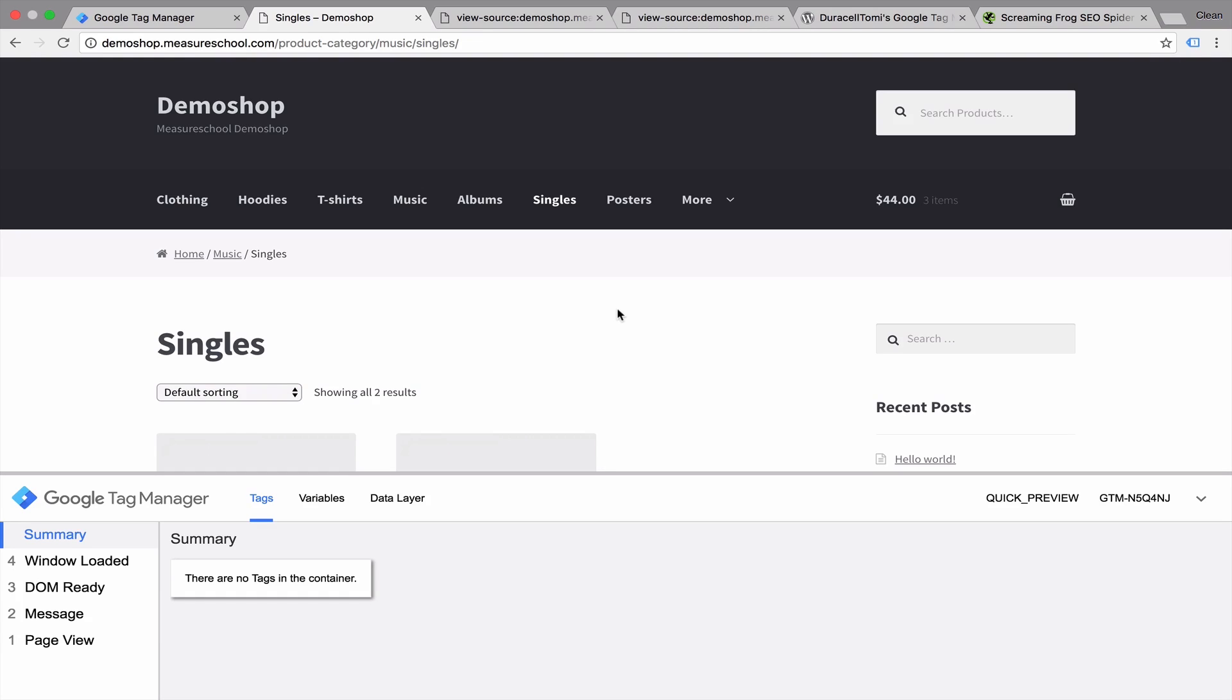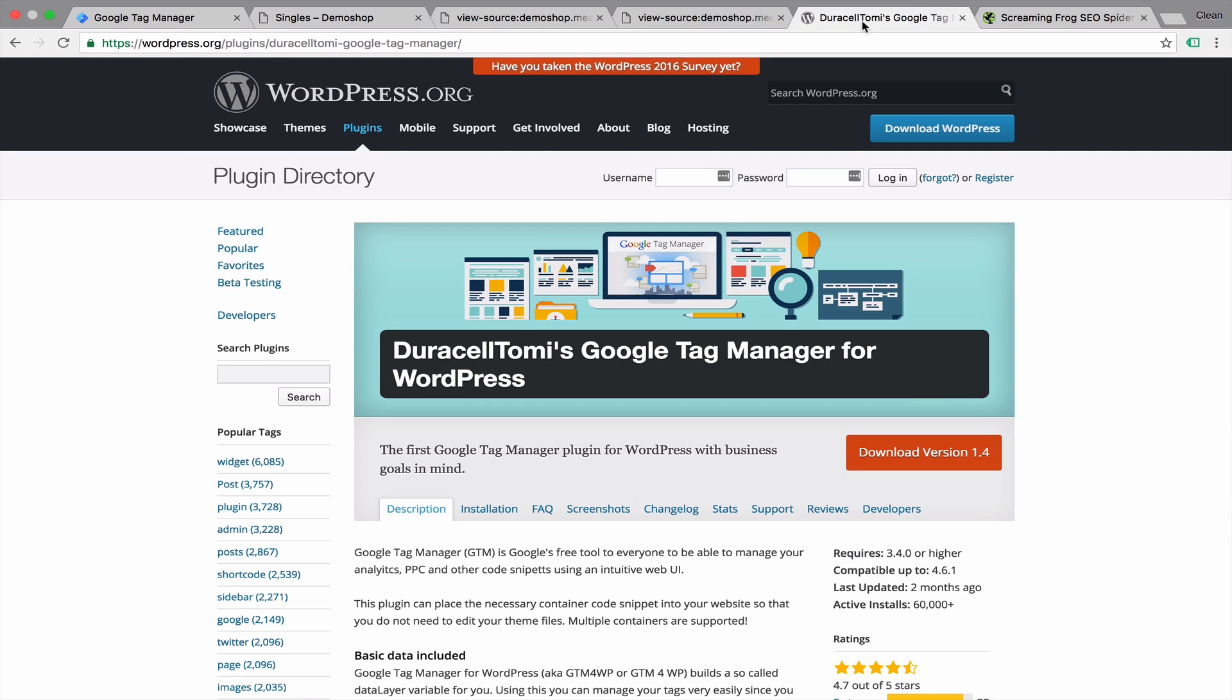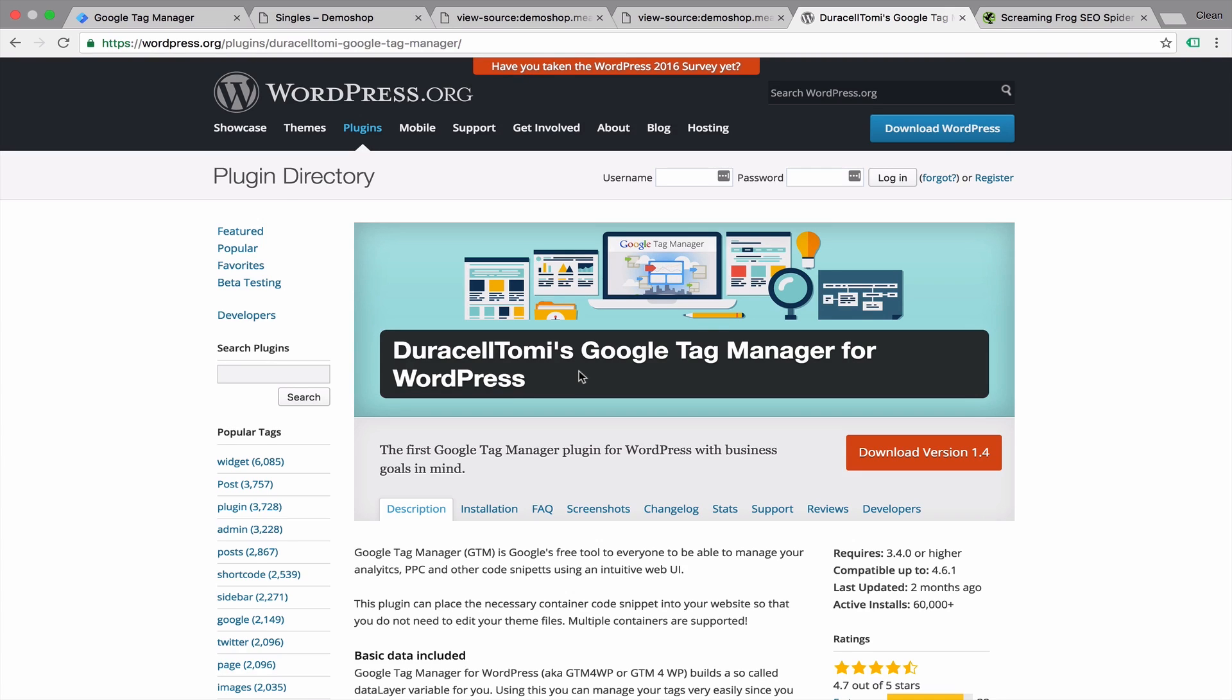Now another method of installing Google Tag Manager would be the utilization of plugins. Often times bigger shop systems or content management systems have the availability of extending the functionality of the platform itself by installing plugins. WordPress has some as well. One that I can dearly recommend is the plugin by Thomas Geiger, who has built this Duracell Tomi Google Tag Manager for WordPress plugin. Which will help you to install this code, but also extend the functionality of WordPress by implementing the right data layers to pick up data that is normally only available through customization of your WordPress platform.